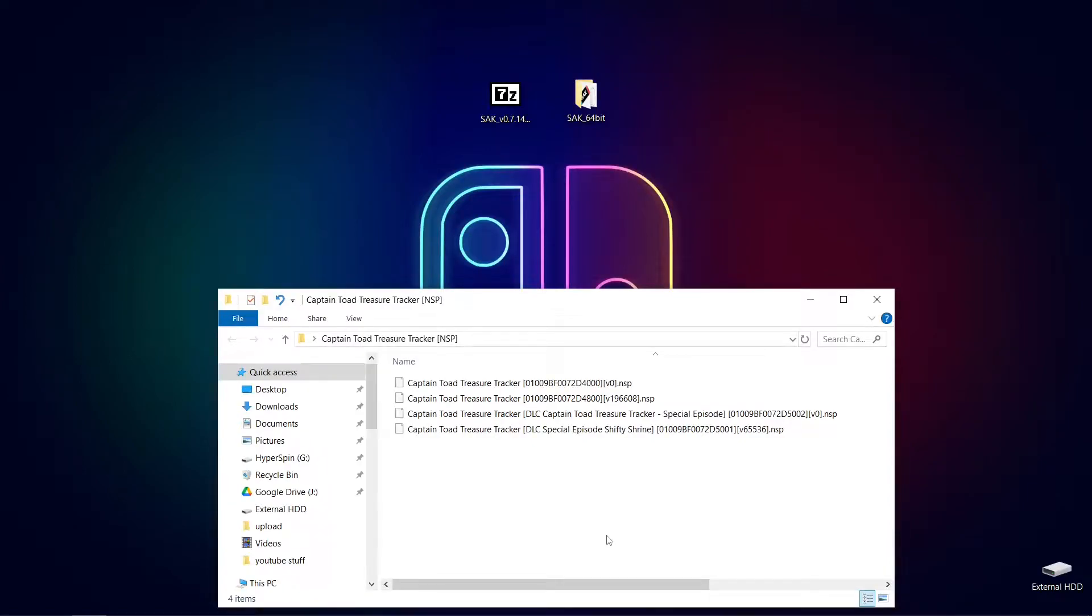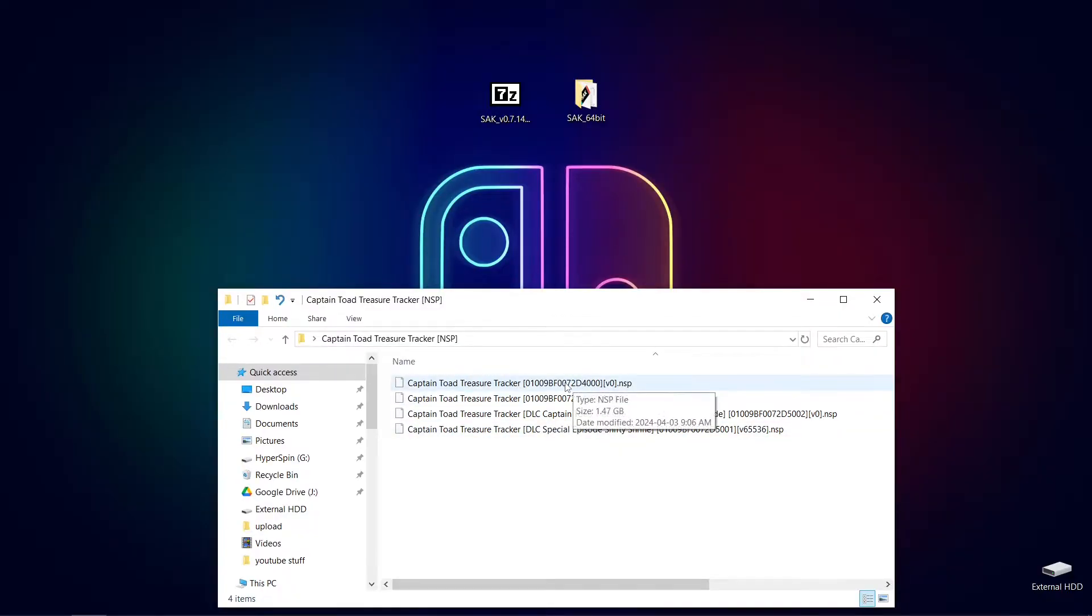Hey guys, welcome back to Harrison Hacks. Today I'm going to show you how to combine all of your DLC and updates into one file for your Nintendo Switch games for use in all Switch emulators. Stay tuned.